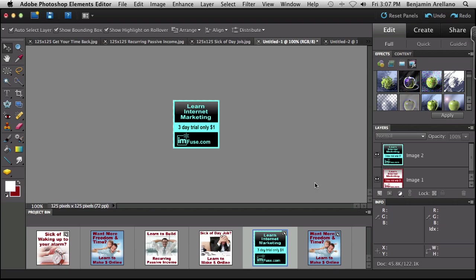It's pretty simple creating these banners. You can do various sizes. You can animate them or not animate them. And so that does it for today's tutorial. Thanks for watching Fuse Flicks brought to you by IMFuse.com. Thanks for watching.